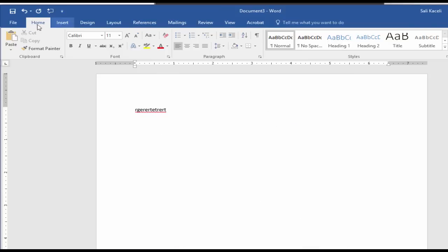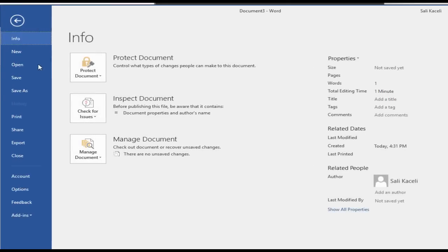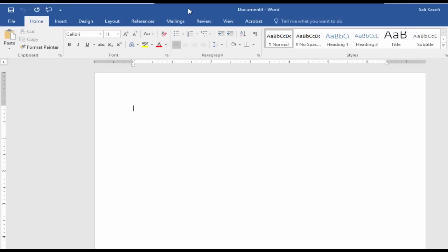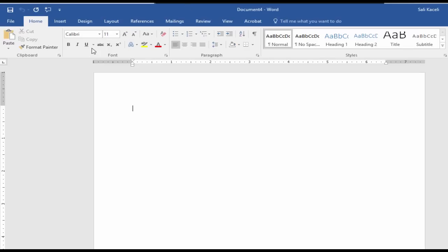So now if I go to create a new document here, notice the font it's going to be Calibri size 11.